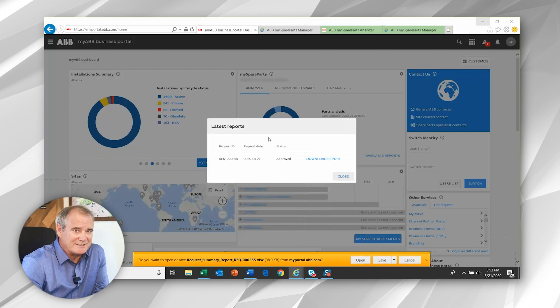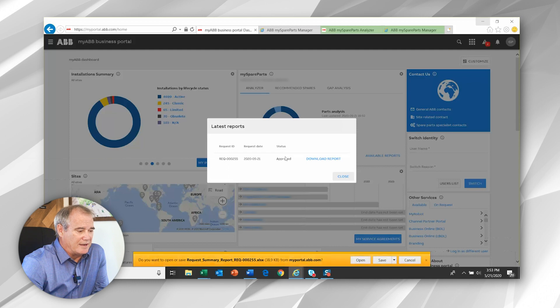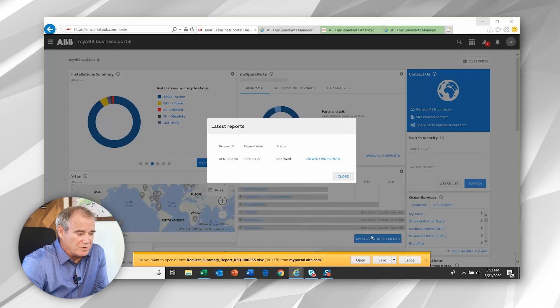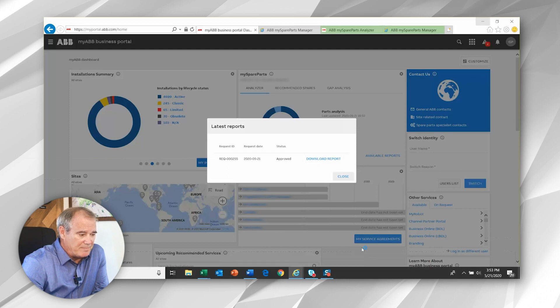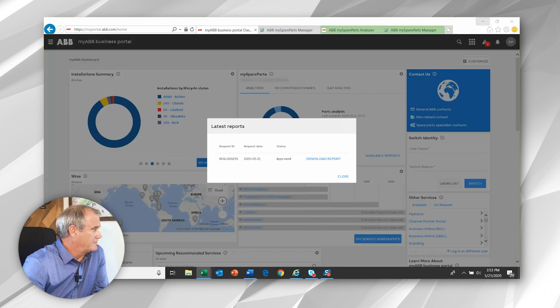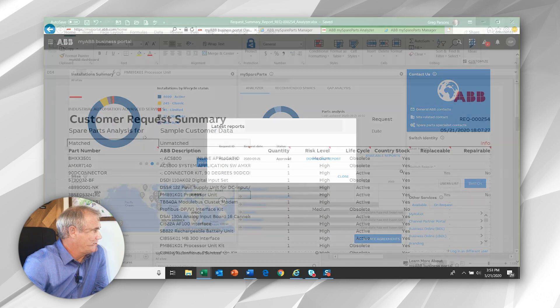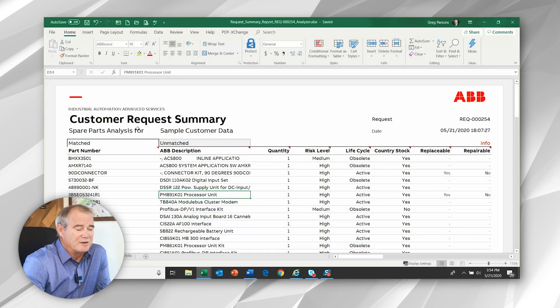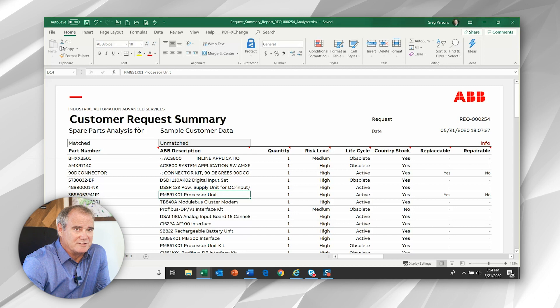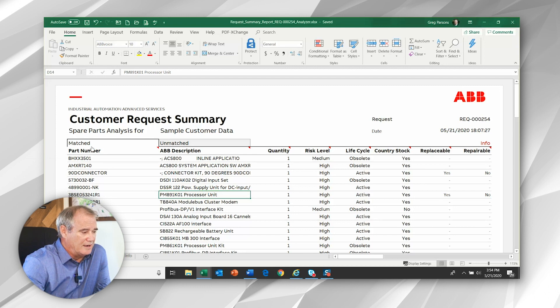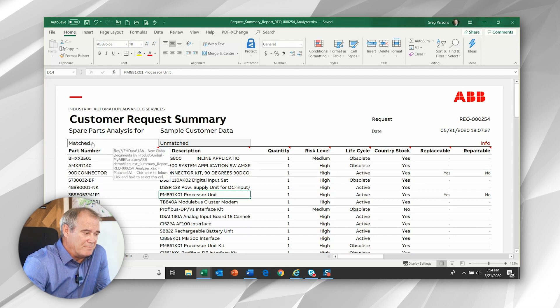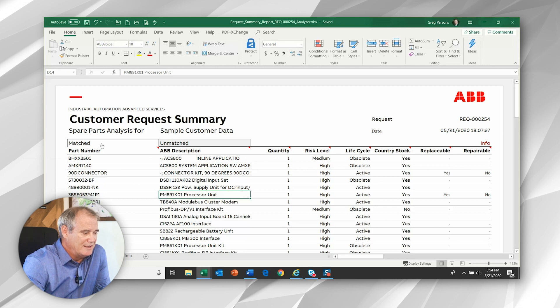As soon as I complete that step, I can select the download button, which will open up that file into an Excel format. And I'll show you what that looks like. So here we see the data that's returned to you in the report. You can see two tabs of information, matched versus unmatched.